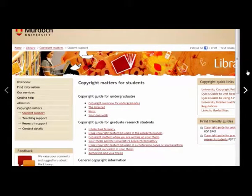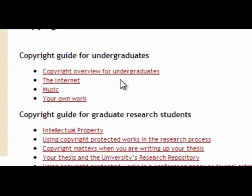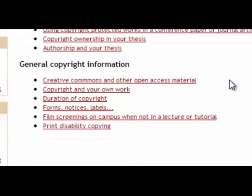The Murdoch University Student Support page provides links to the following information: copyright overview for undergraduates, about publishing on the internet, information about using music, and also about how to licence your own work. It also provides general copyright information about creative commons and other open access materials.